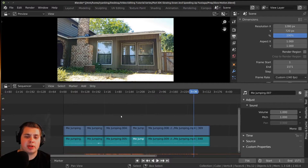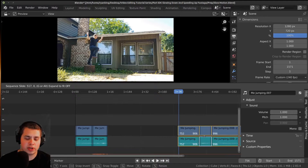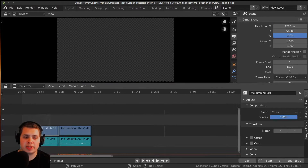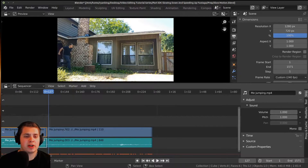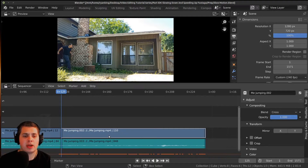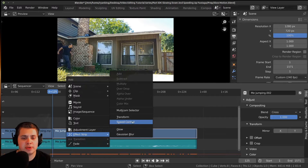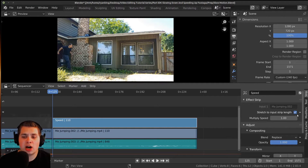Now let's do some animating. I'm going to select these strips, press B to select all of them, and pull them out to give more room — pressing G and moving them over. The strips at the ends are normal speed so they can just stay as they are.